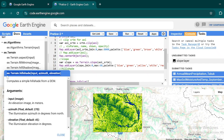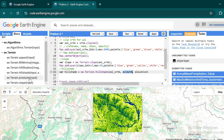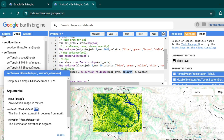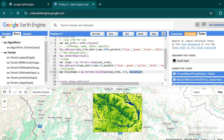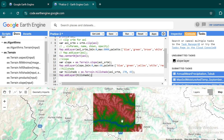For hillshade analysis, copy the ee.Terrain.hillshade function from the documentation. You can see it takes three arguments: the input image, azimuth which is the direction of the sunlight, and elevation which is the angle of the sunlight. Create a variable called hillshade, set the input to your AOI SRTM, azimuth to the default of 270, and elevation to 45. Copy the map.addLayer function, place the hillshade variable in it, and hit Ctrl+Enter.